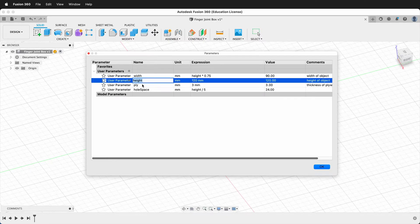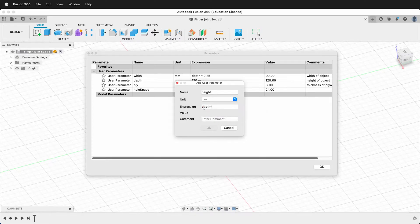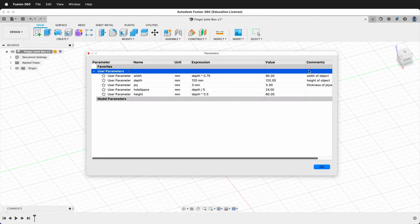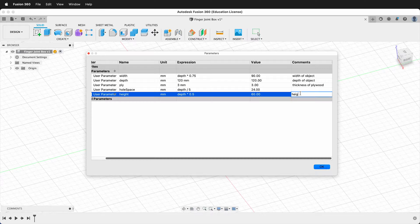For example, this height parameter I'm going to change to depth. It automatically updates its variable in the expression. Then we're going to make a new parameter and we're going to call it height, and this will be depth times 0.5. This makes it half the height of depth, and I can also add a comment here.